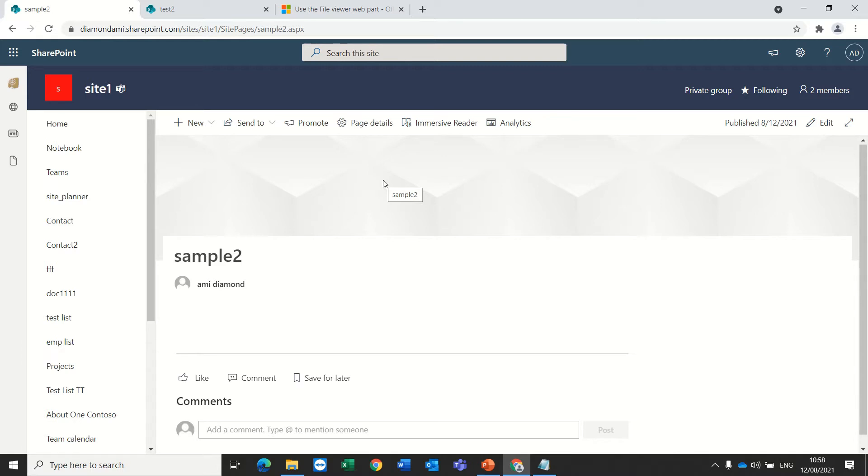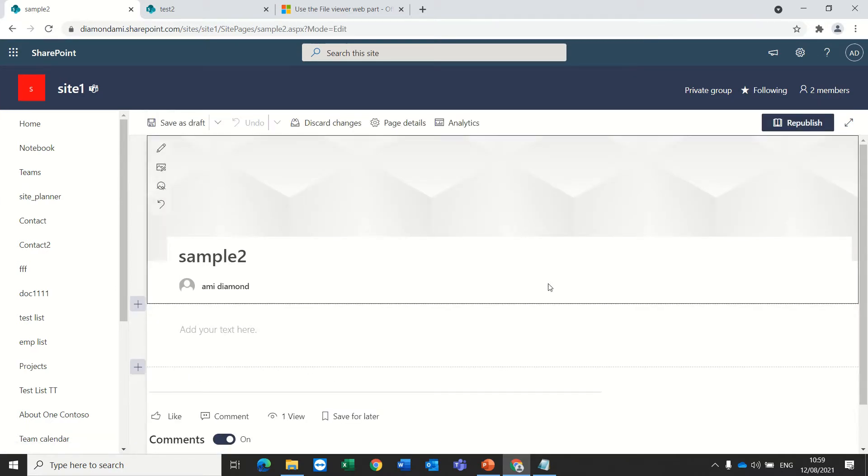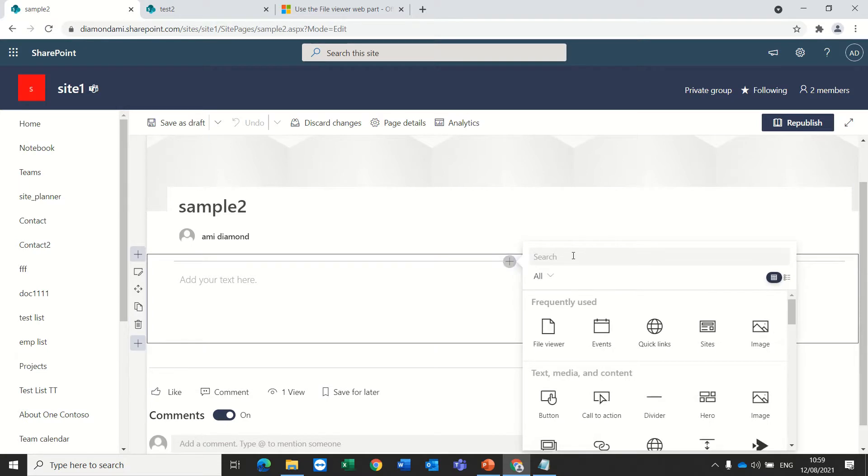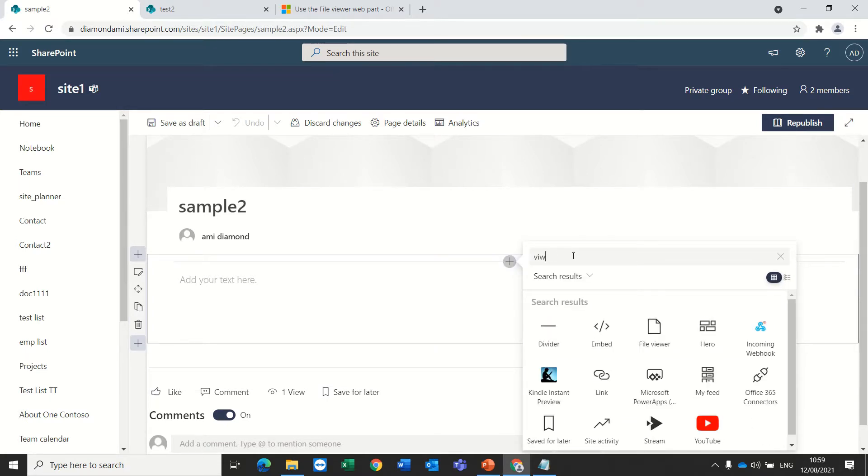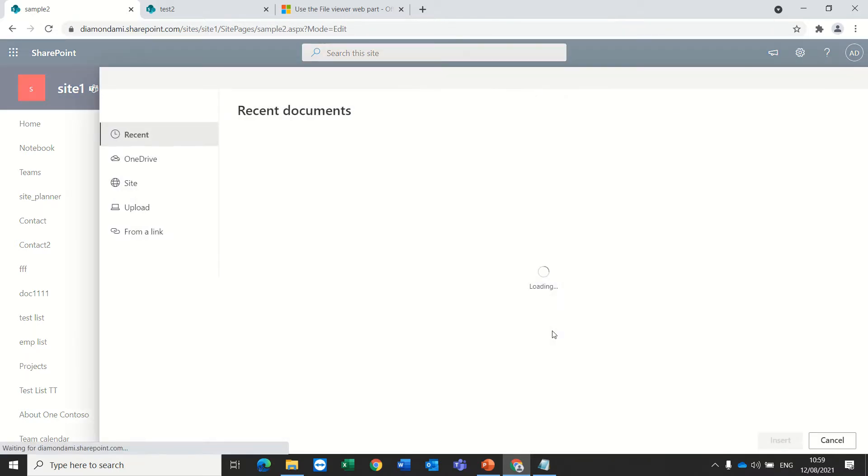So how do we do it? Actually, we would go to a page or create a page, I would edit the page and press the plus button and in the search bar look for viewer and we found it.